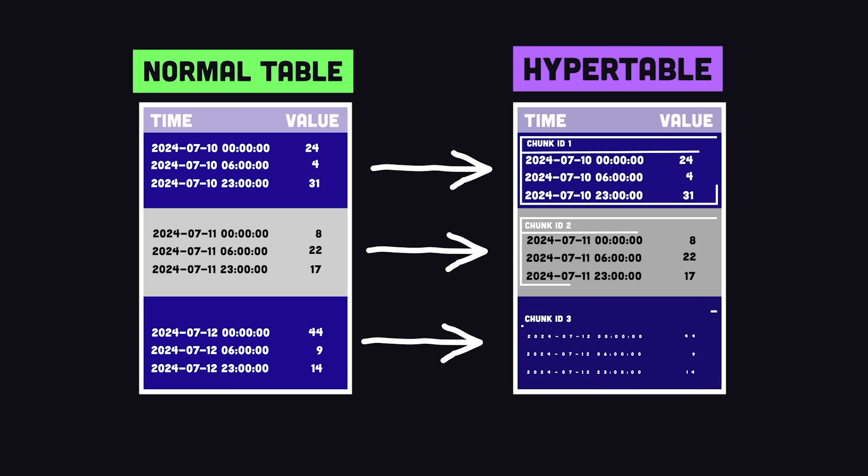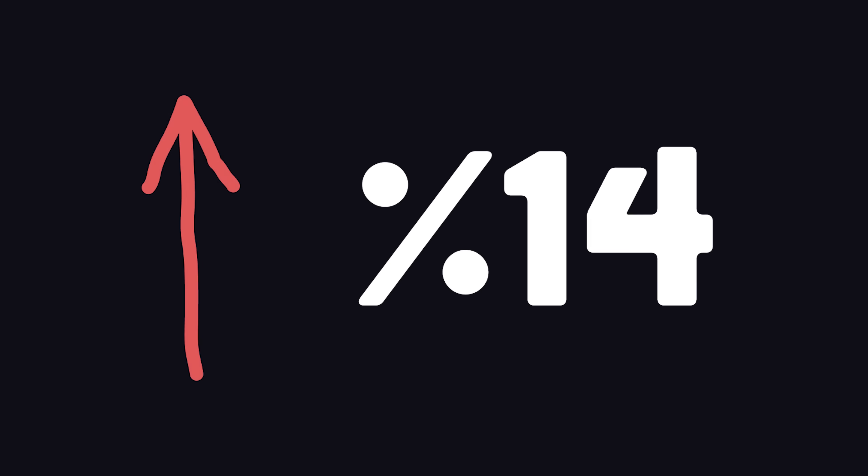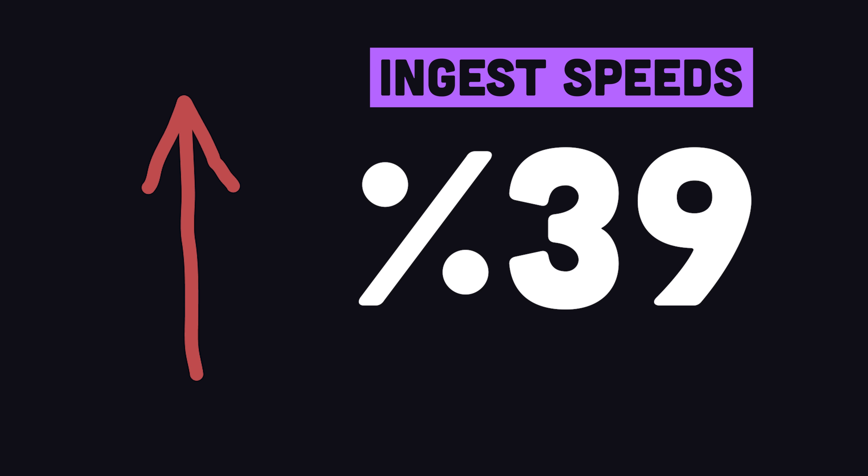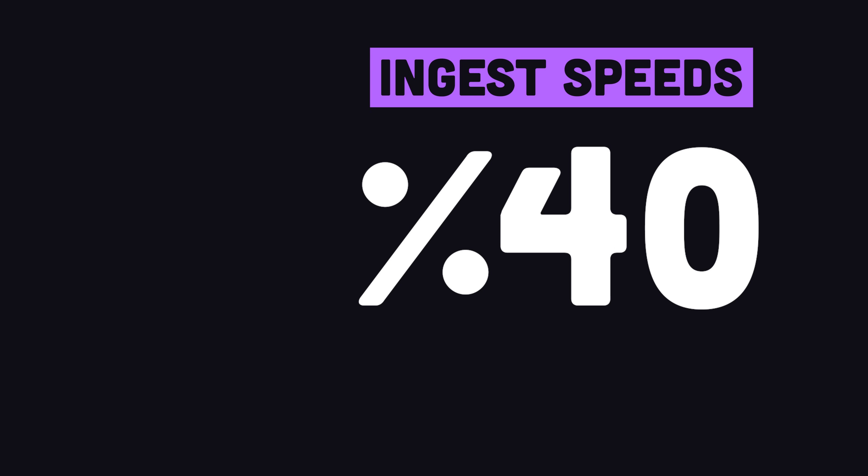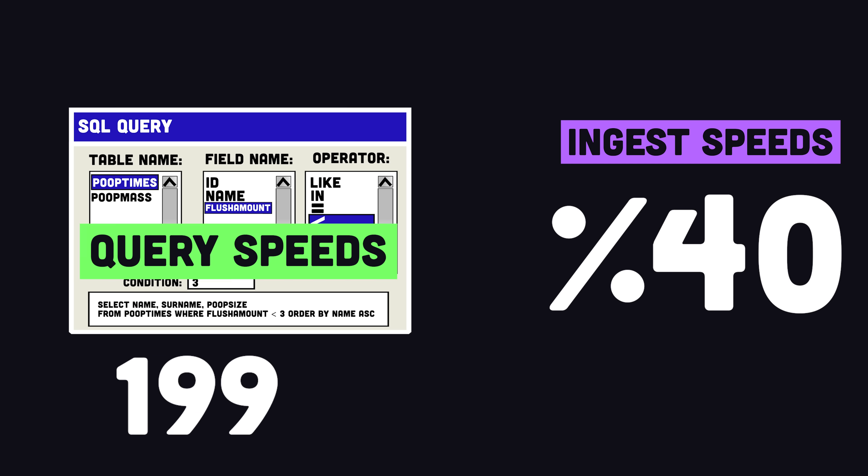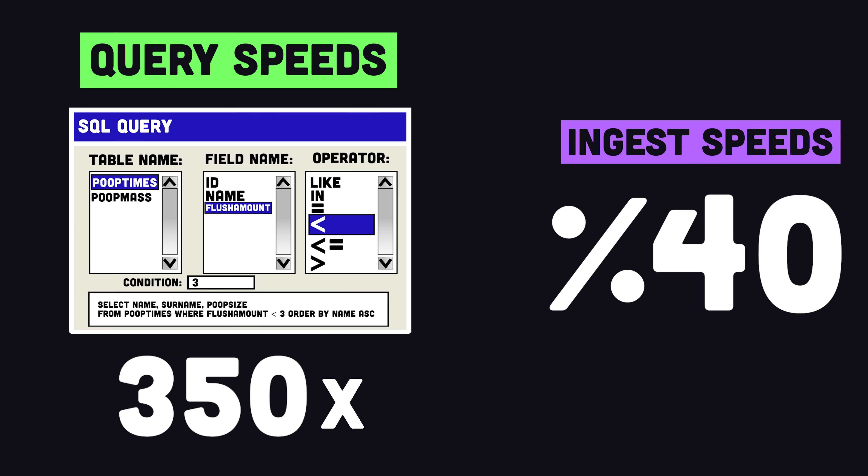TimescaleDB fixes this by storing data in hyper tables, which are abstract tables composed of many smaller Postgres tables called chunks. This can increase ingest speeds up to 40% and make queries a staggering 350 times faster.